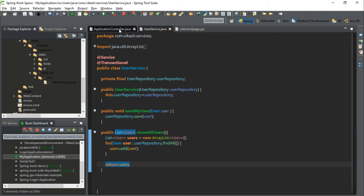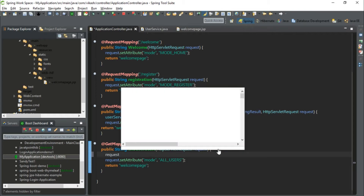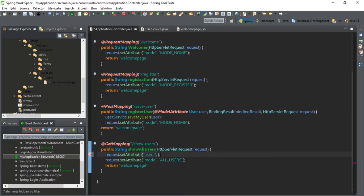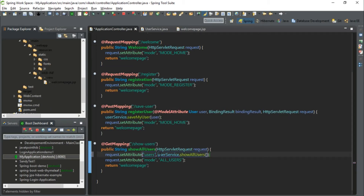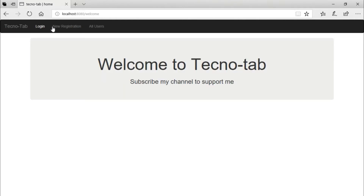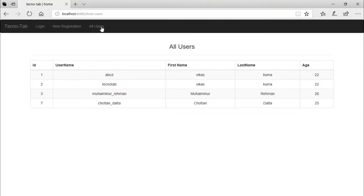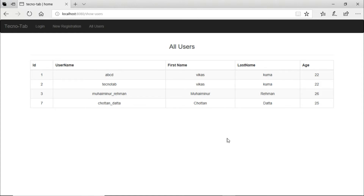Now let's go to our controller. In the showAllUsers method, we need to call setAttribute('users') and call our userService.showAllUsers() method. Save the application and run it. It is working. Let's go to 'All Users' — yes, it is working. Let's cross-check with our database — the same data available in the database is available on the page as well.